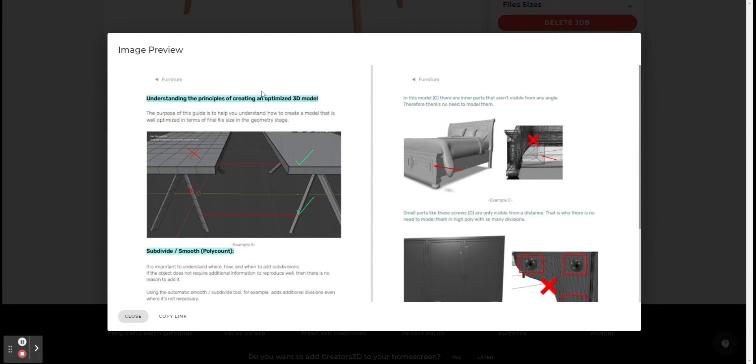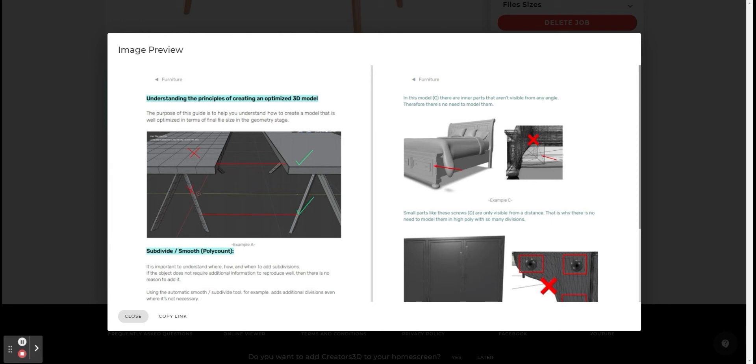In the first stage you will see an example of unnecessary divisions in the model. Usually, in parts that don't have angle changes, adding additional divisions is not required. In the second stage you will see an example of a situation where there are internal meshes in the model that are not visible, so they are not needed.